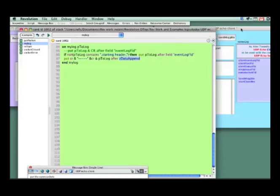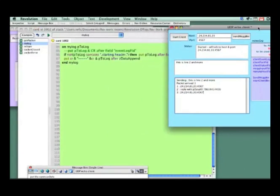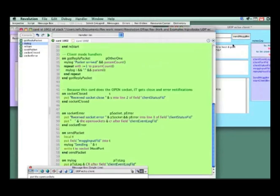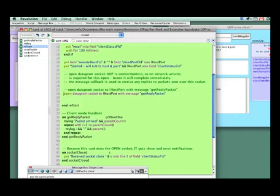I'm going to take a quick moment to look at the client script, and you'll see it's very similar. We're doing a start, checking for the same conditions — do we have sockets we have to close and get rid of? We're going to do a reset and wait. Then we come down, and instead of listening, we're sending. We're opening a datagram socket and sending a message.